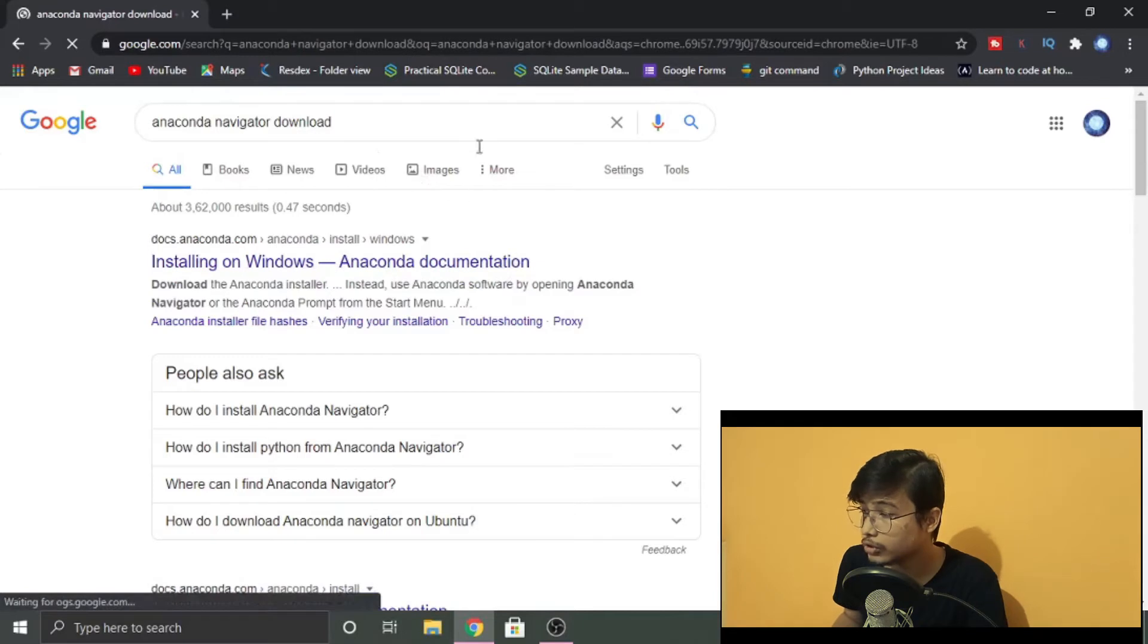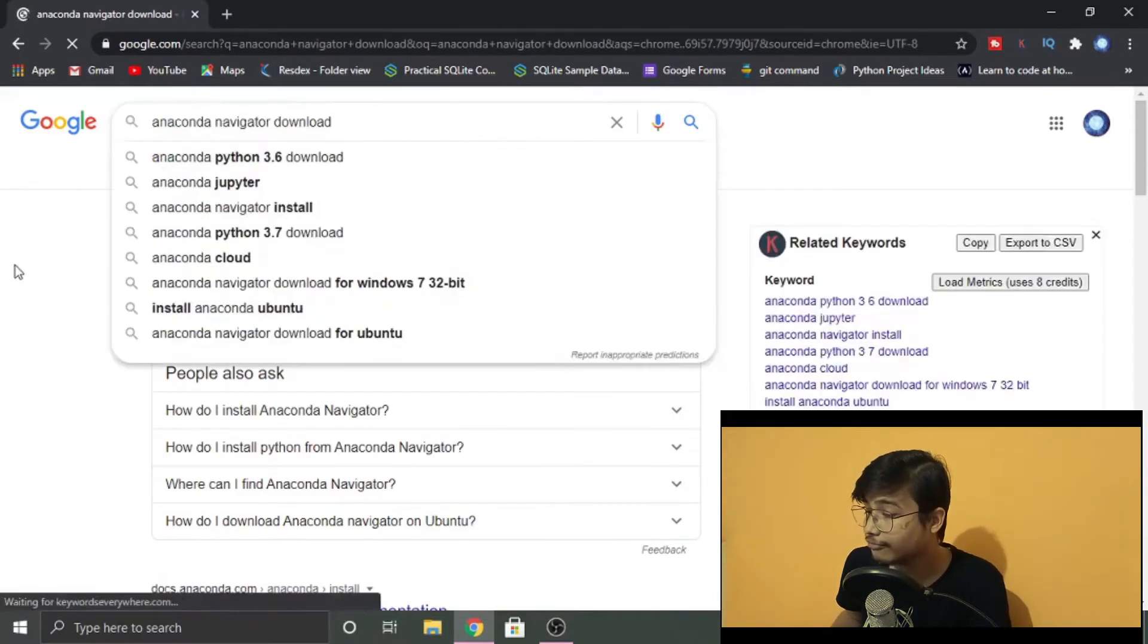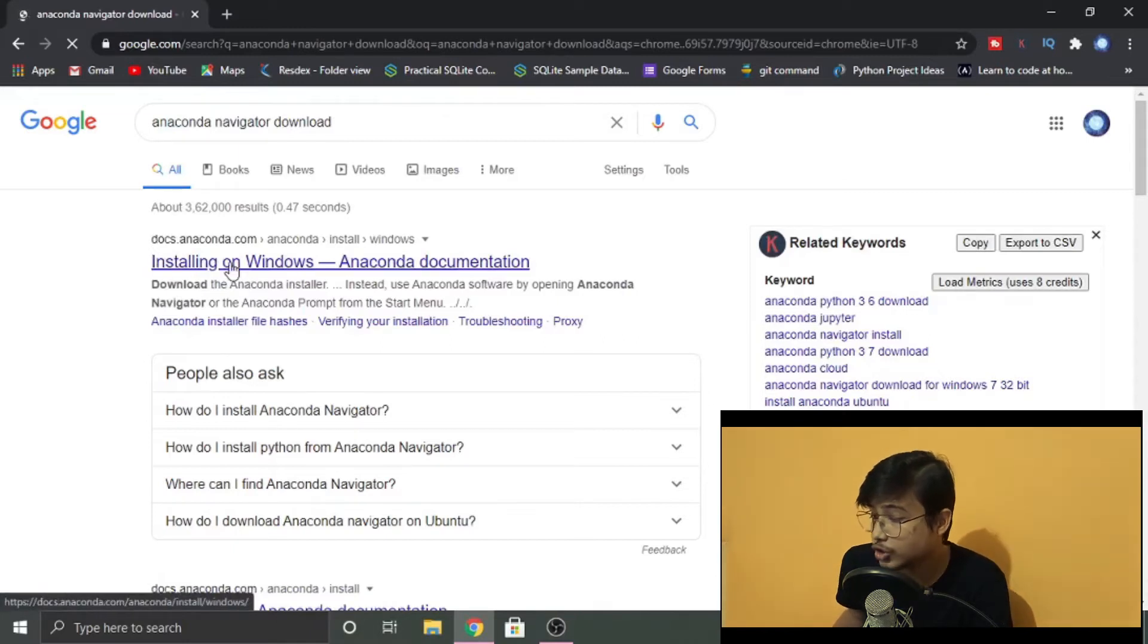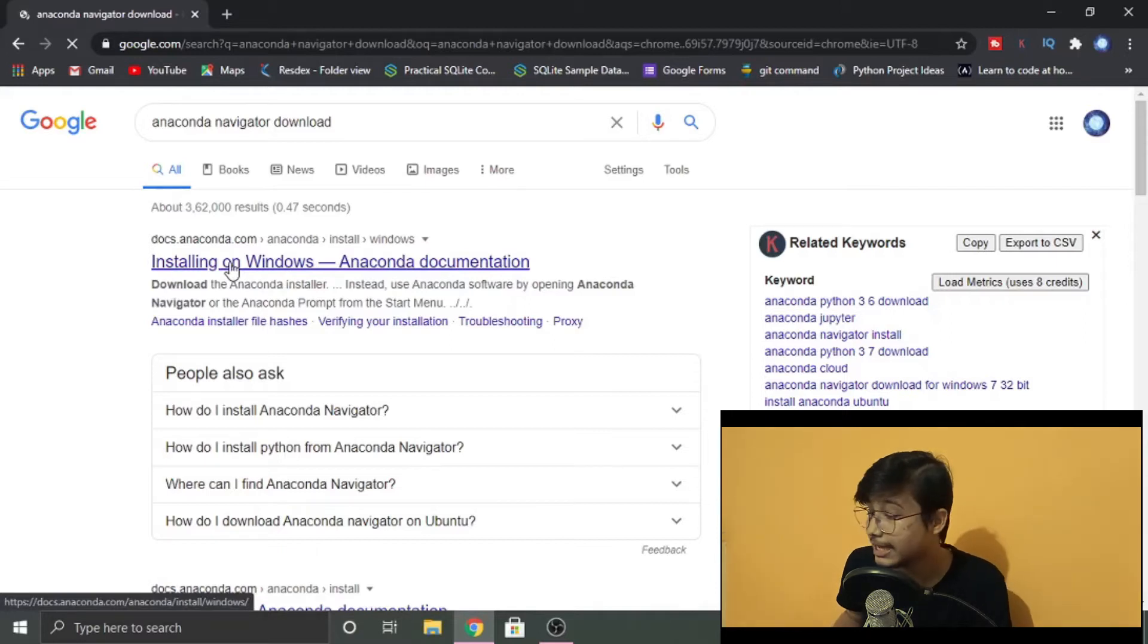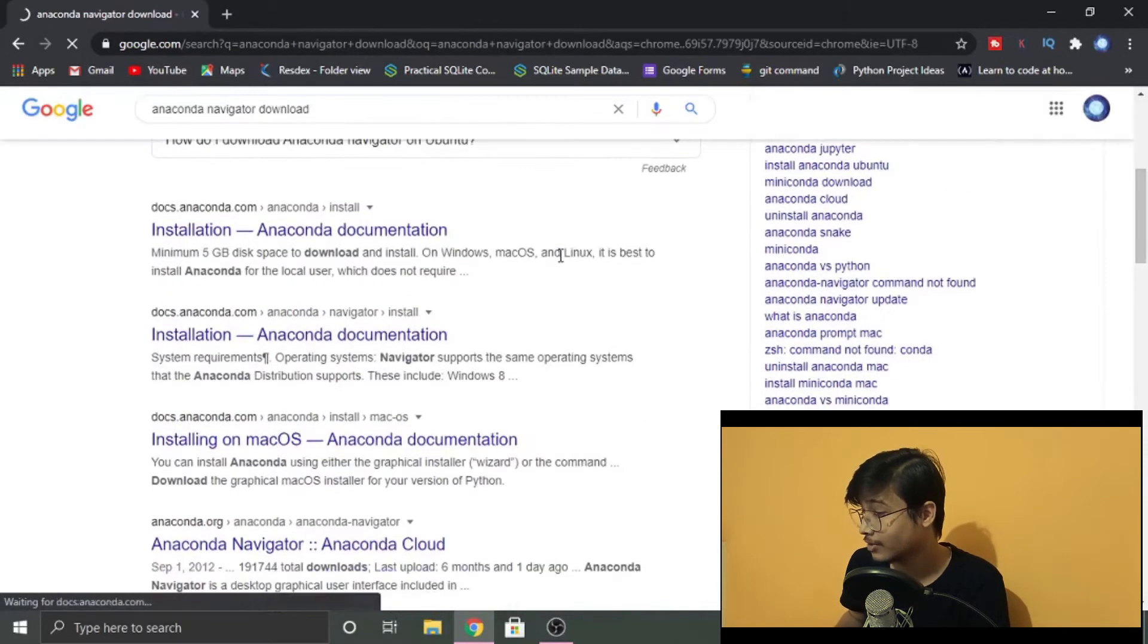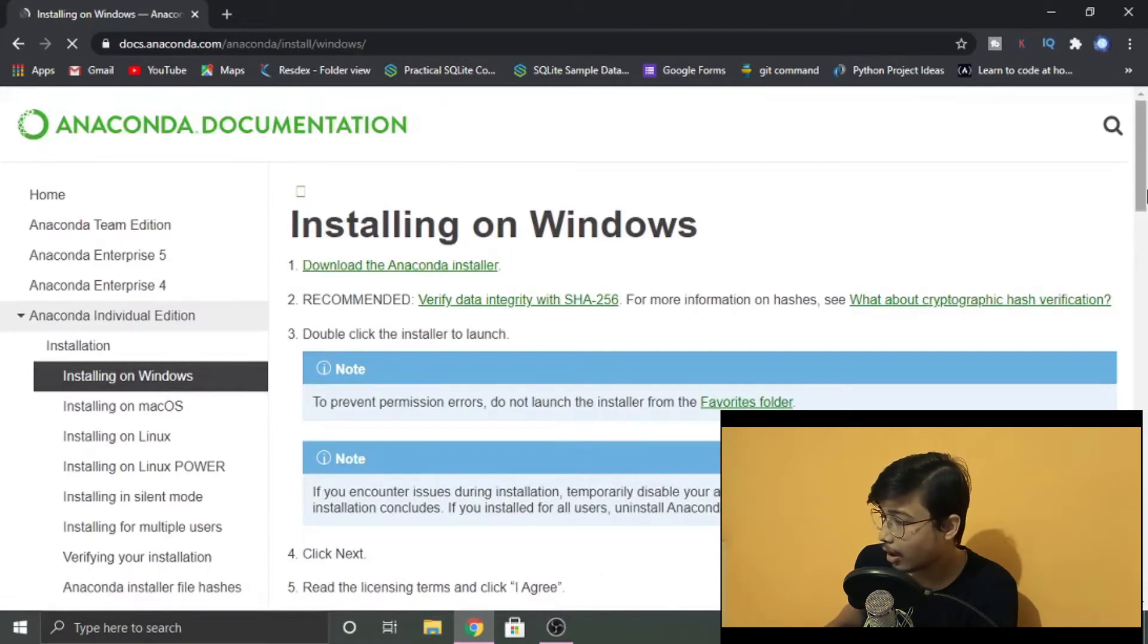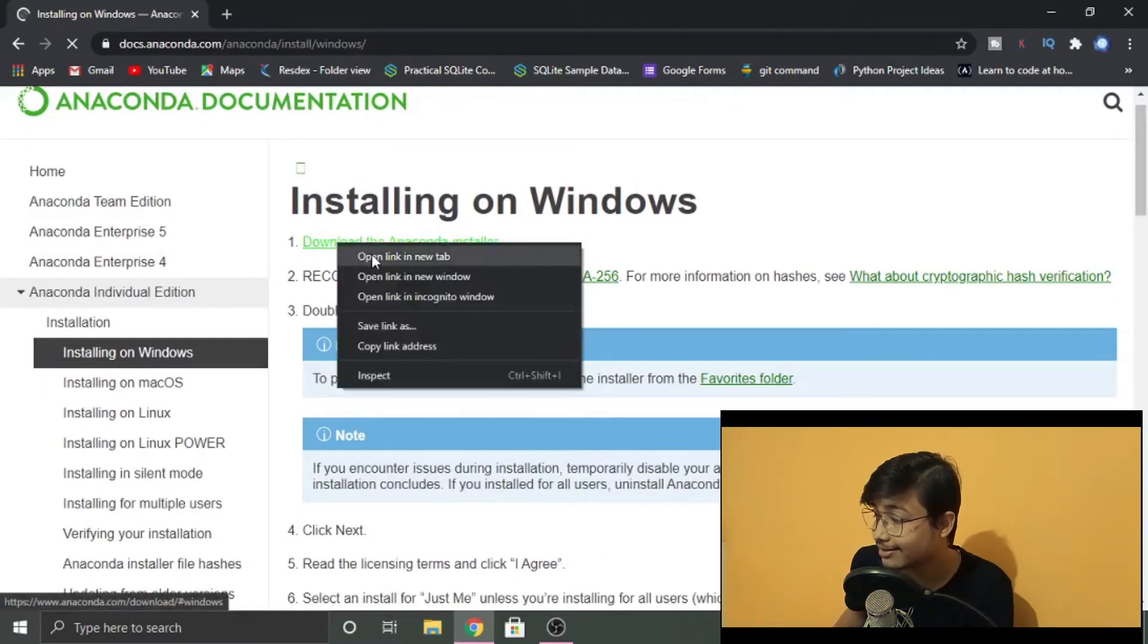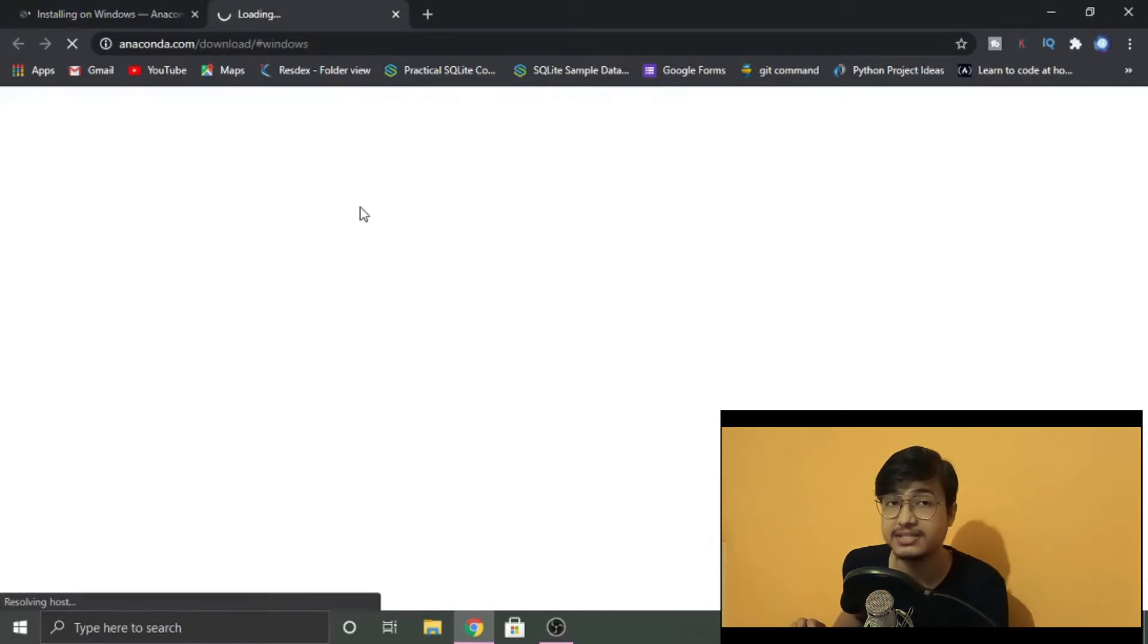All these things will be in the description link. Now you see here we have a link as 'Download the Anaconda Installer.' Just click up here.